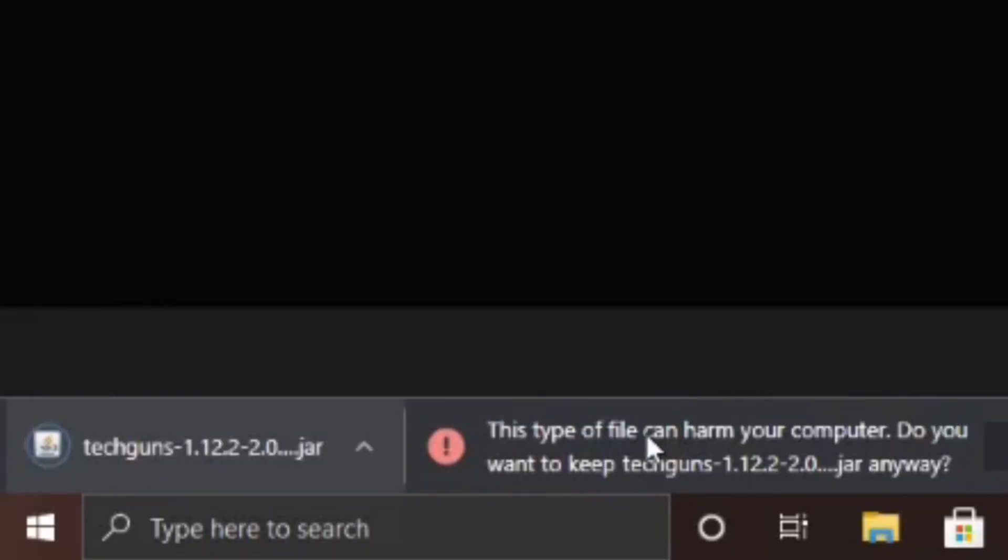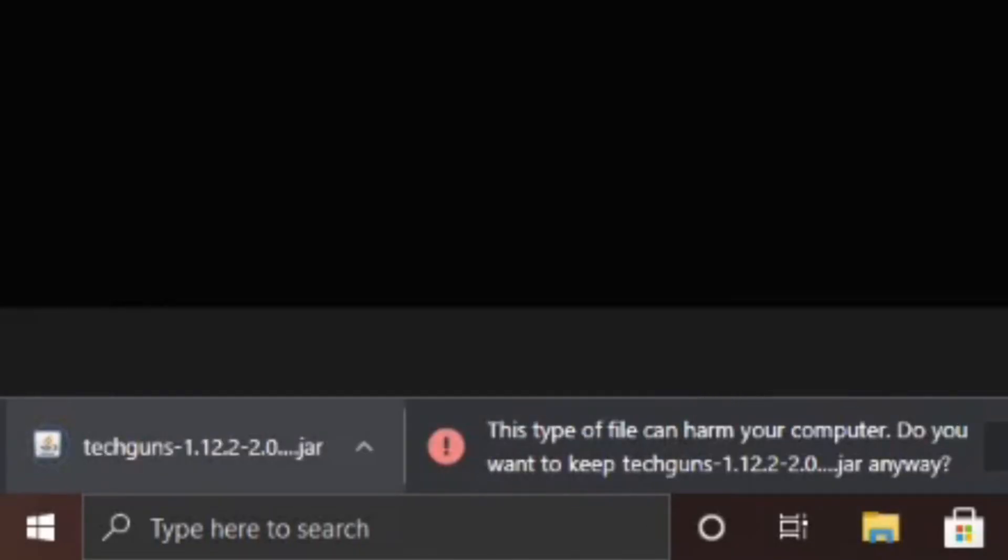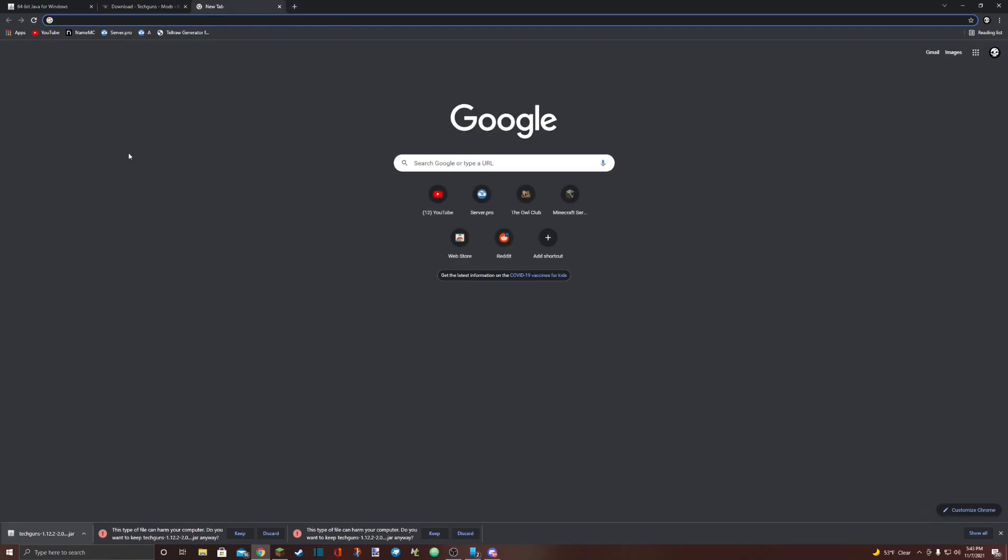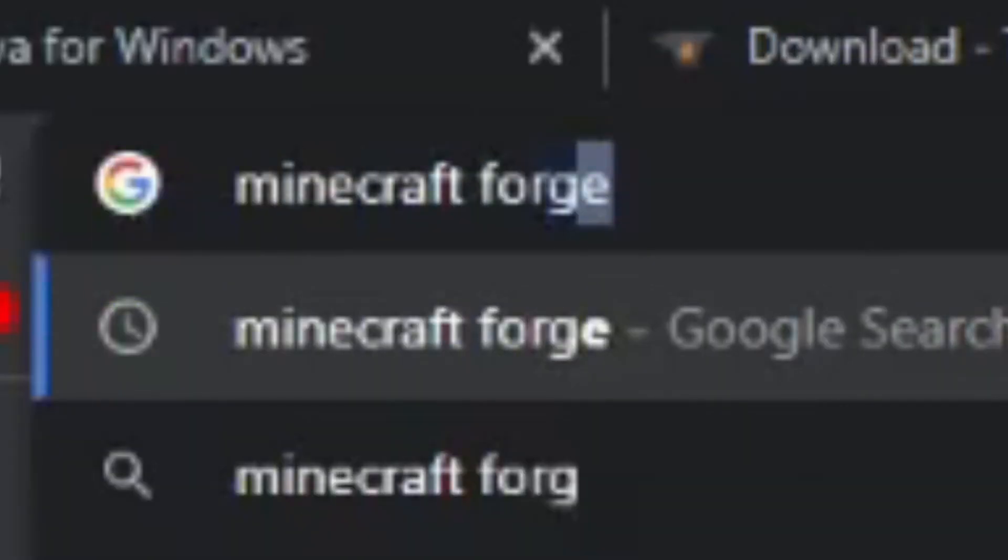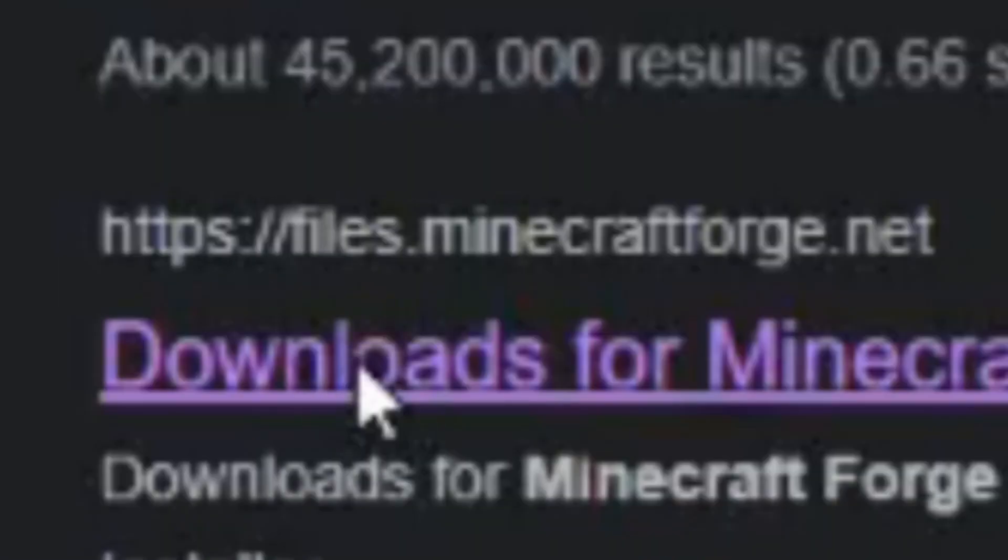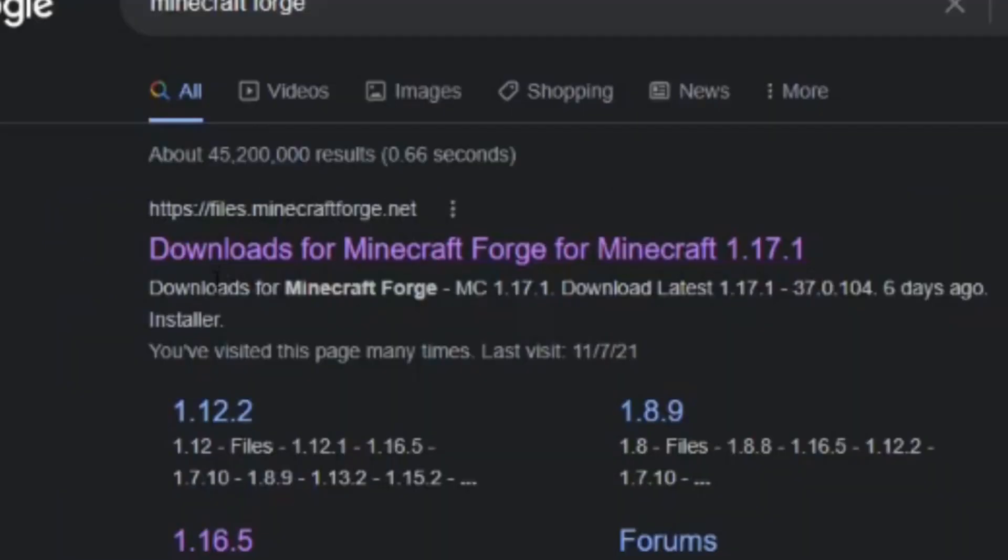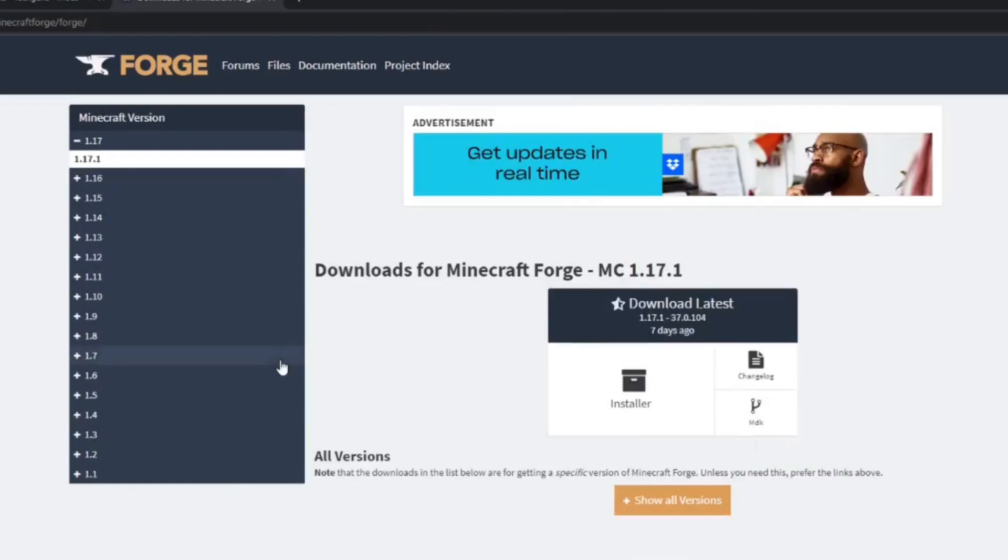Step 4 is to open another fresh Google tab. Minecraft Forge. The one you're looking for is https://files.minecraftforge.net. Also known as download for Minecraft Forge for Minecraft and then the latest version of Minecraft. Click on that. You'll be presented with a page like this.